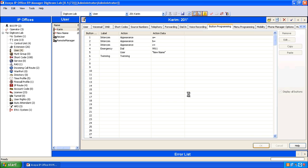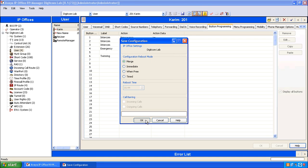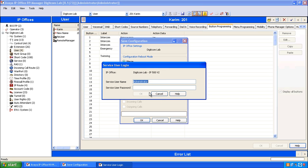We'll click OK to confirm our changes, click on the save configuration file icon, select merge and copy and paste administrator.